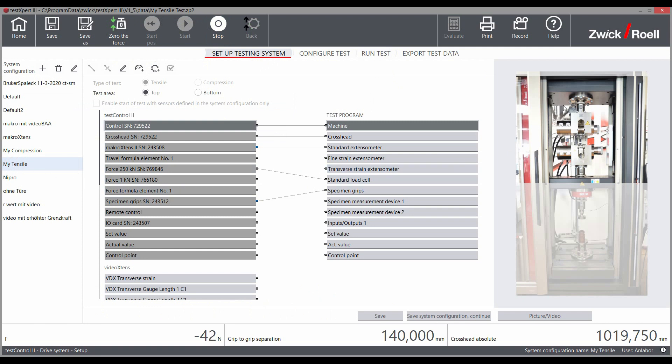Even for machines with two test areas and multiple connected sensors, the respective system configuration knows which settings and sensors must be used.